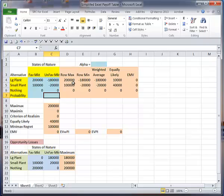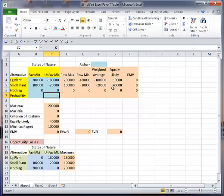A little bit. Here's my new row maximum for the small plant option, here's my row minimum for the small plant option, here's my weighted average for the small plant option, and here's my equally likely calculations.